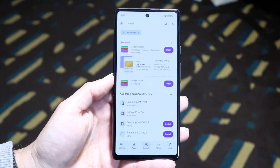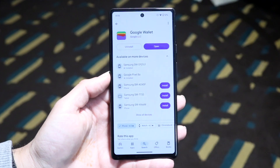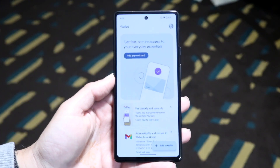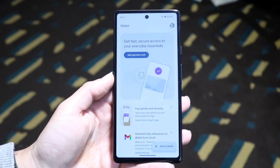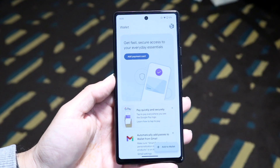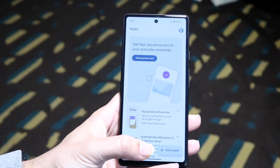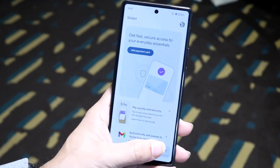You'll be able to find it, search it up, install the Wallet app, and that's all you're going to have to do. Then open up the Wallet application.